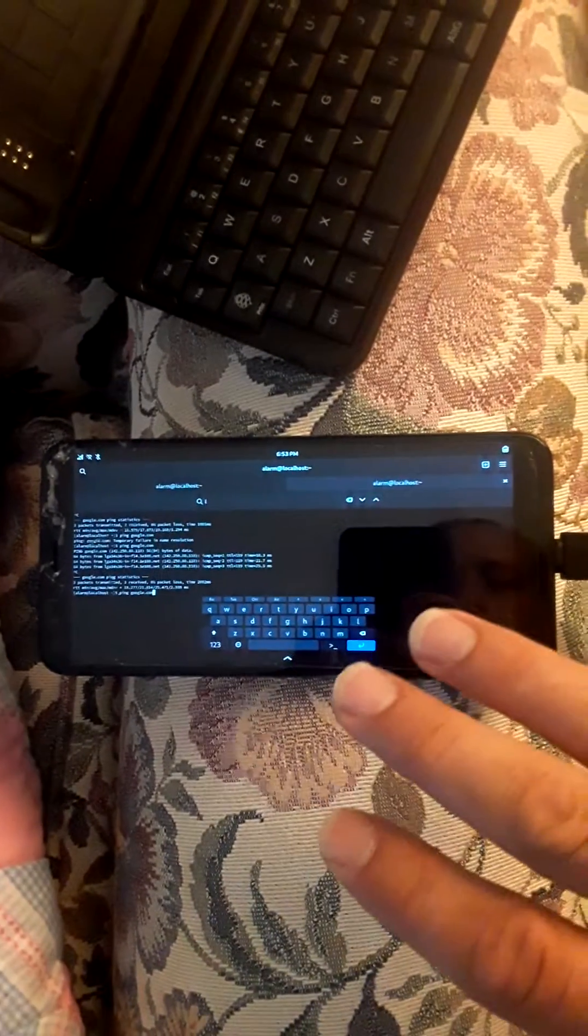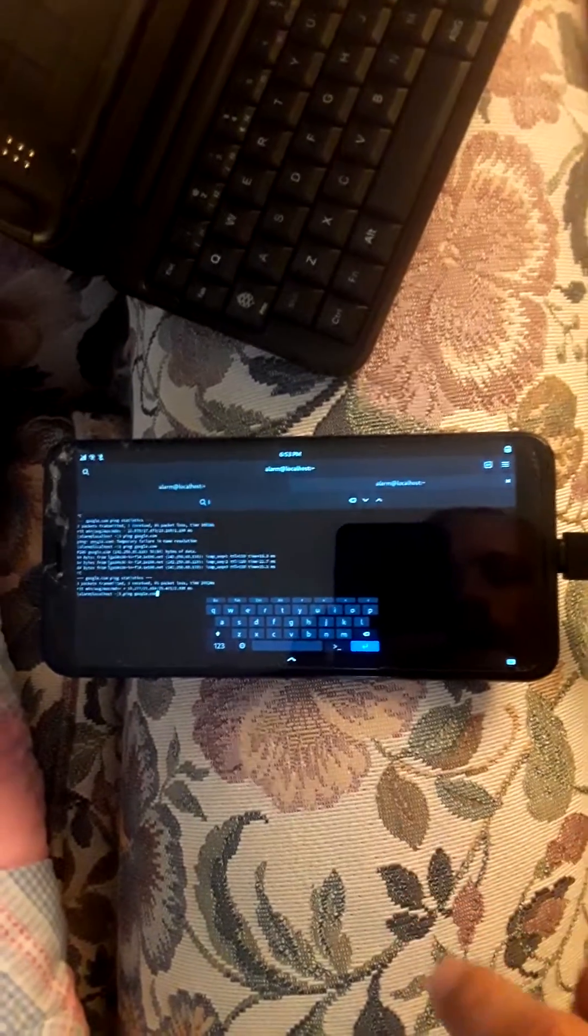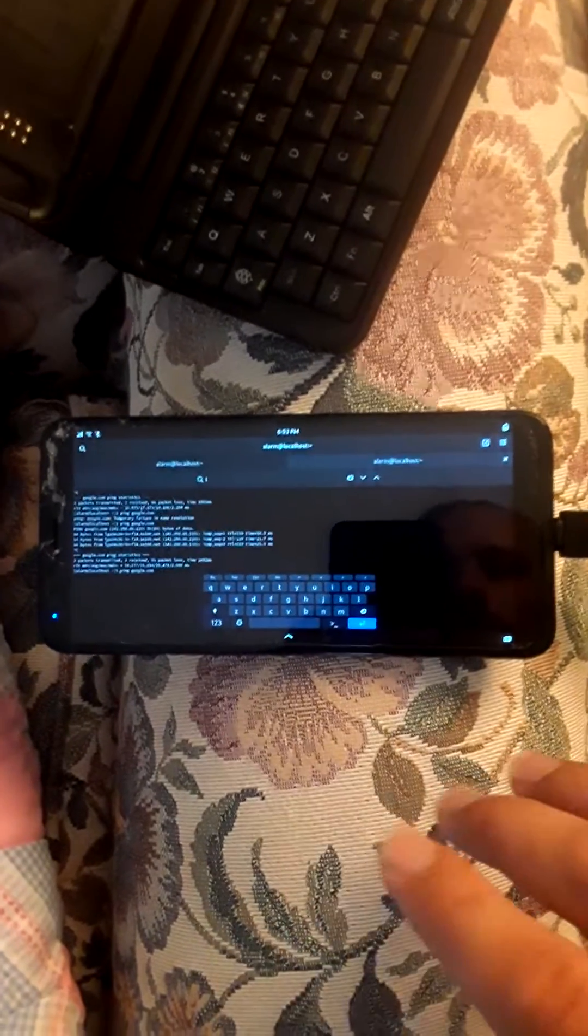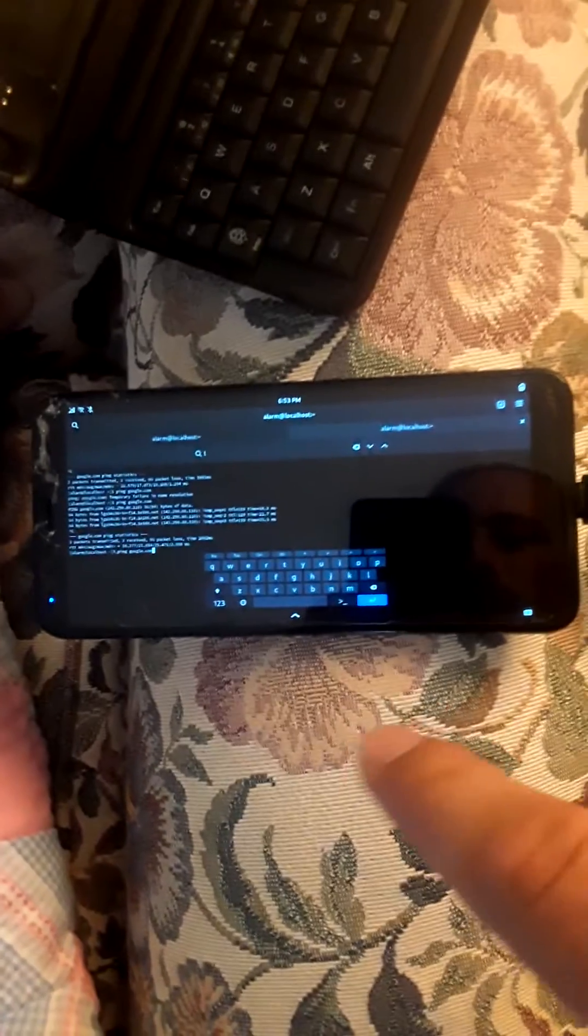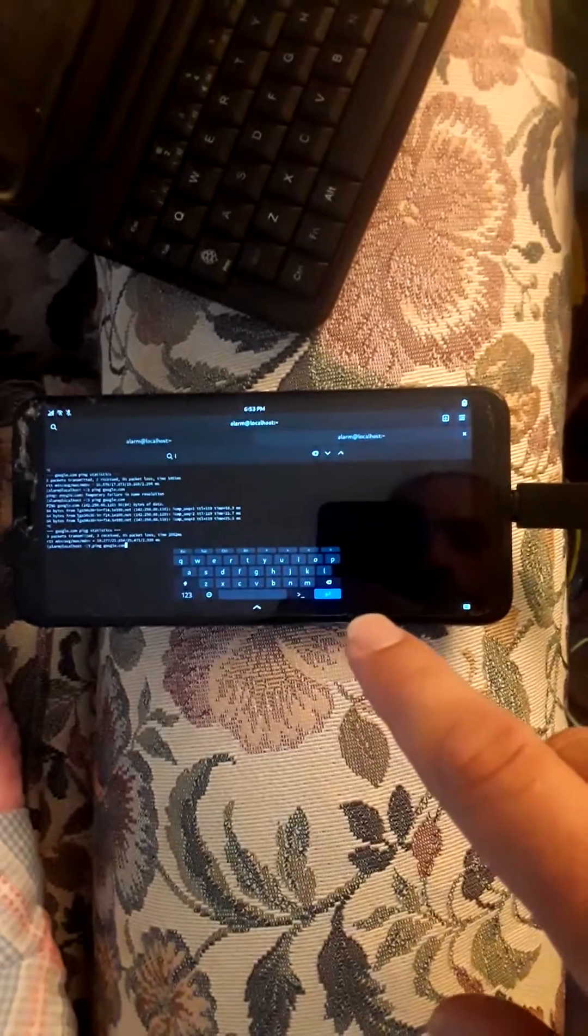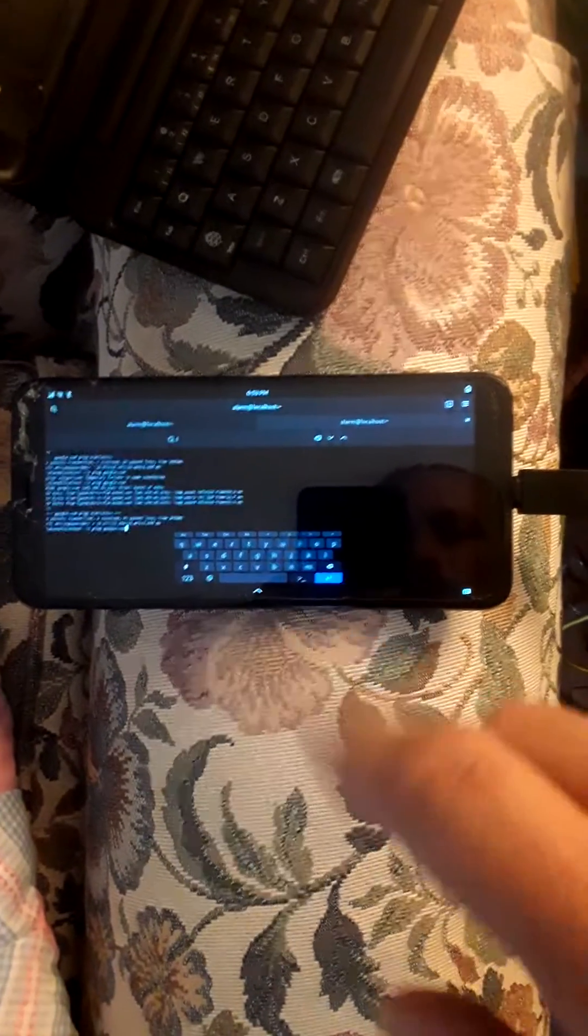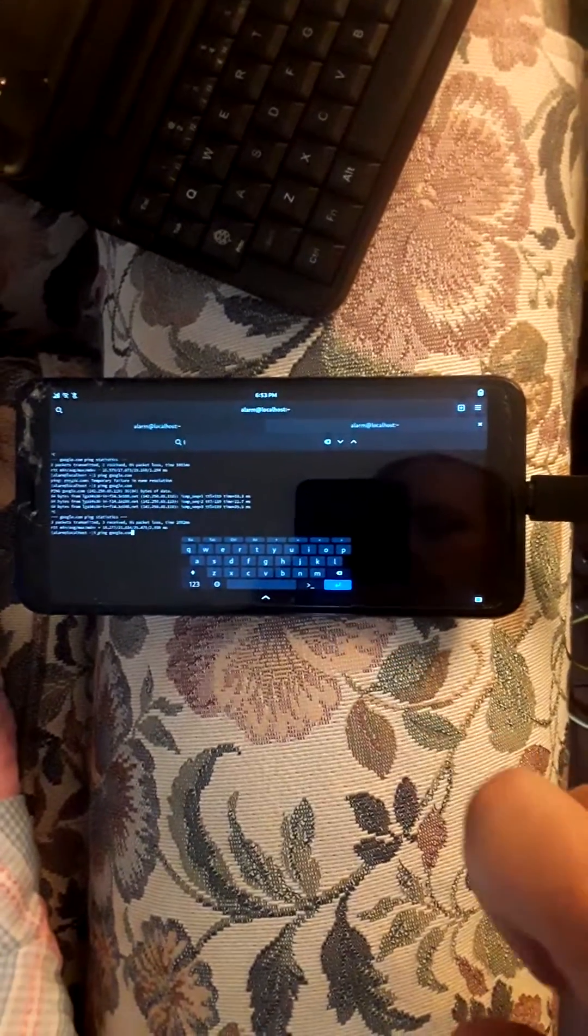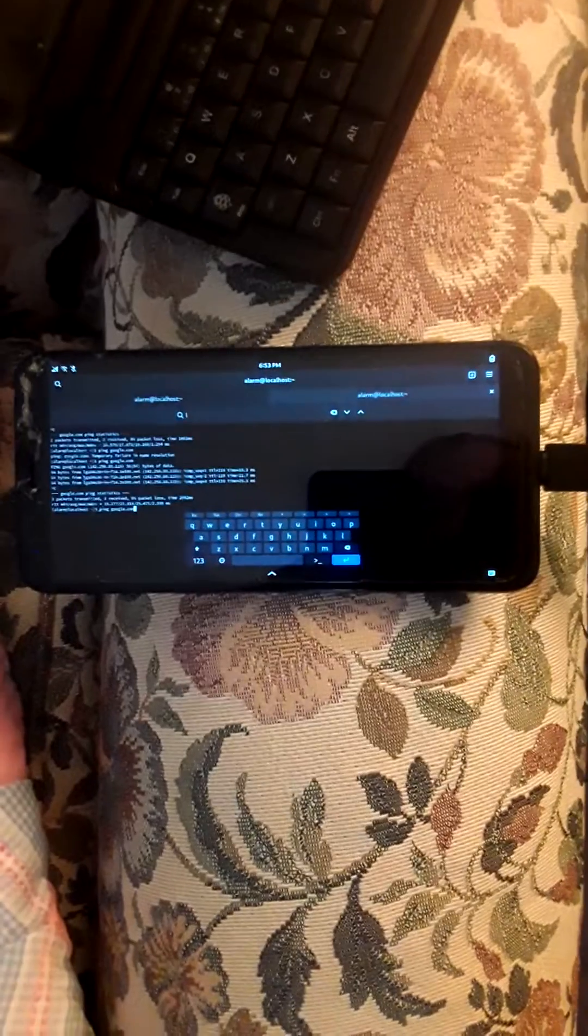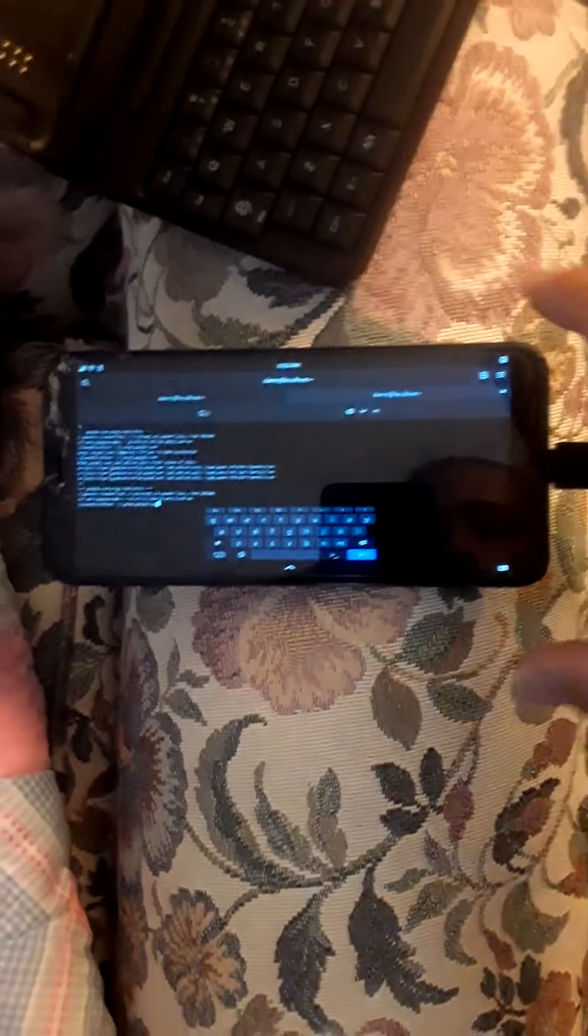If you want to have internet access without giving off wireless identifiers, you can actually use an Ethernet cord to connect to the internet with your Pine phone, Android, or other phone.